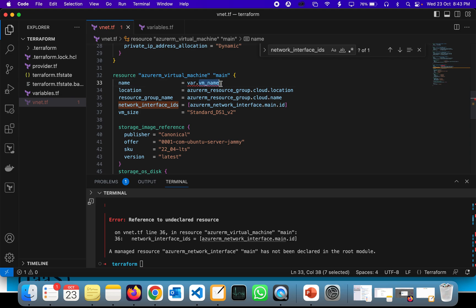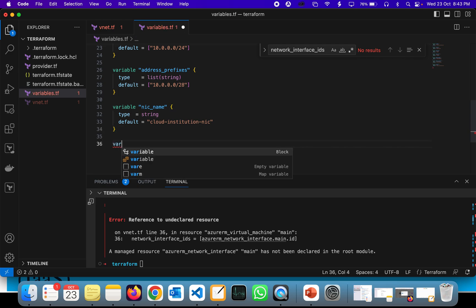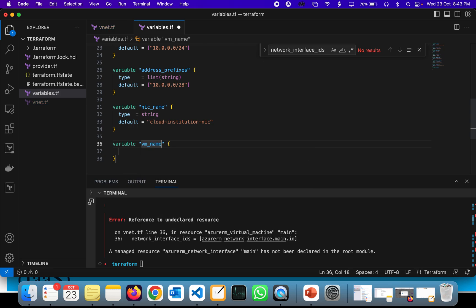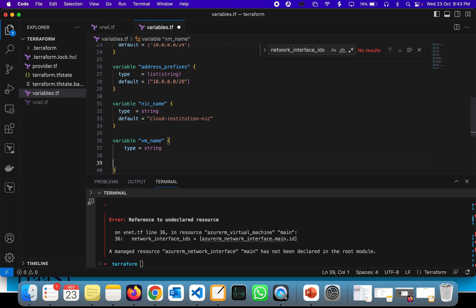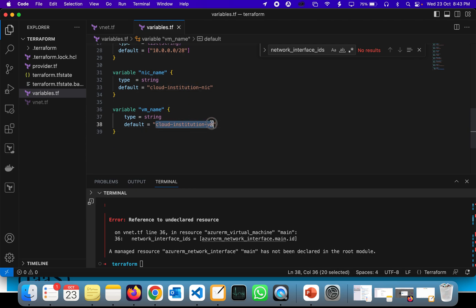I want to create the virtual machine name as a variable. Let's go to the variable.tf file and create a new block called variable. We give it a variable name, the type is string, and the default value for the VM name is going to be cloud-institution-vm.